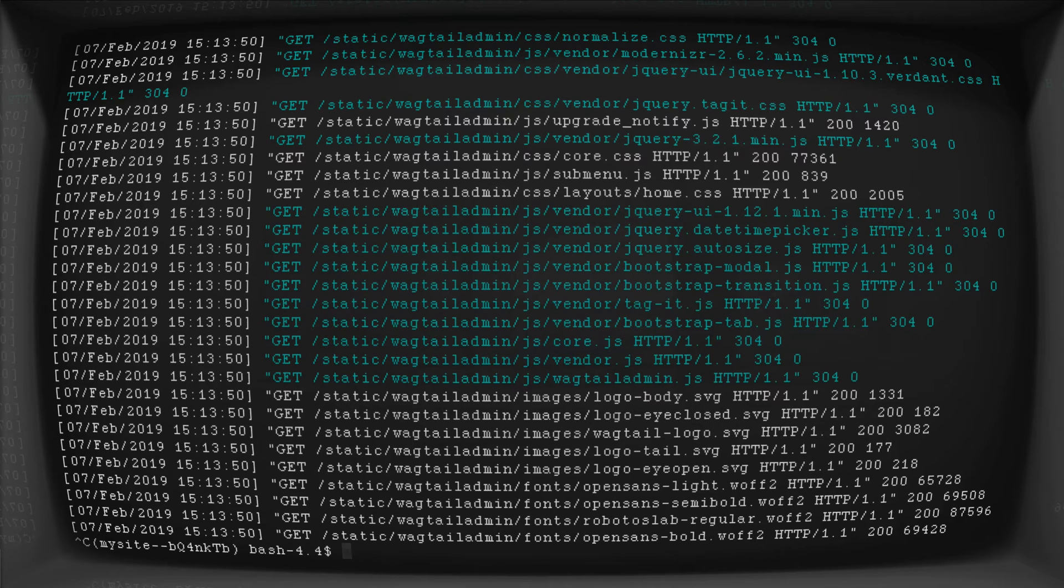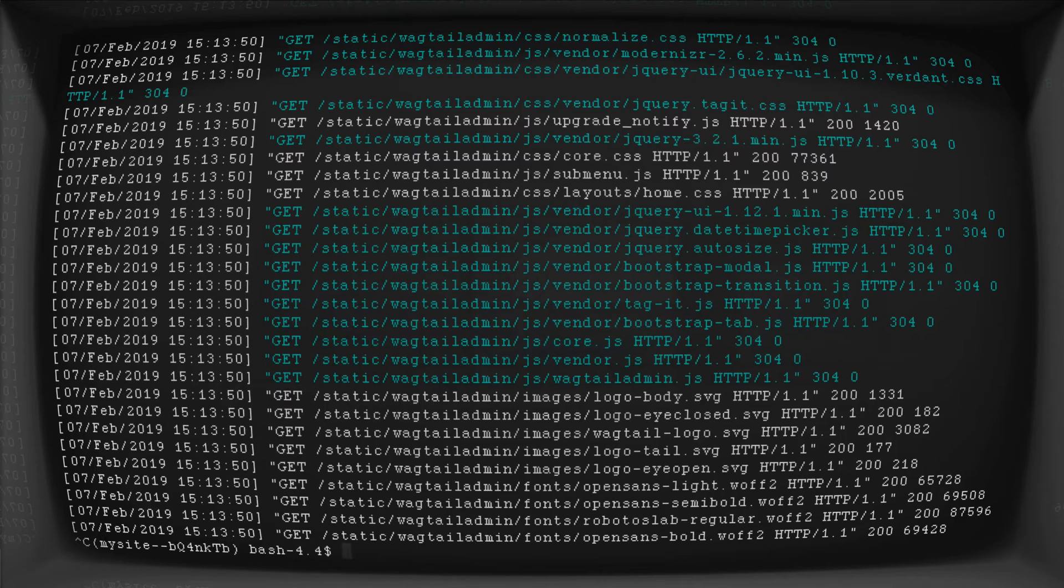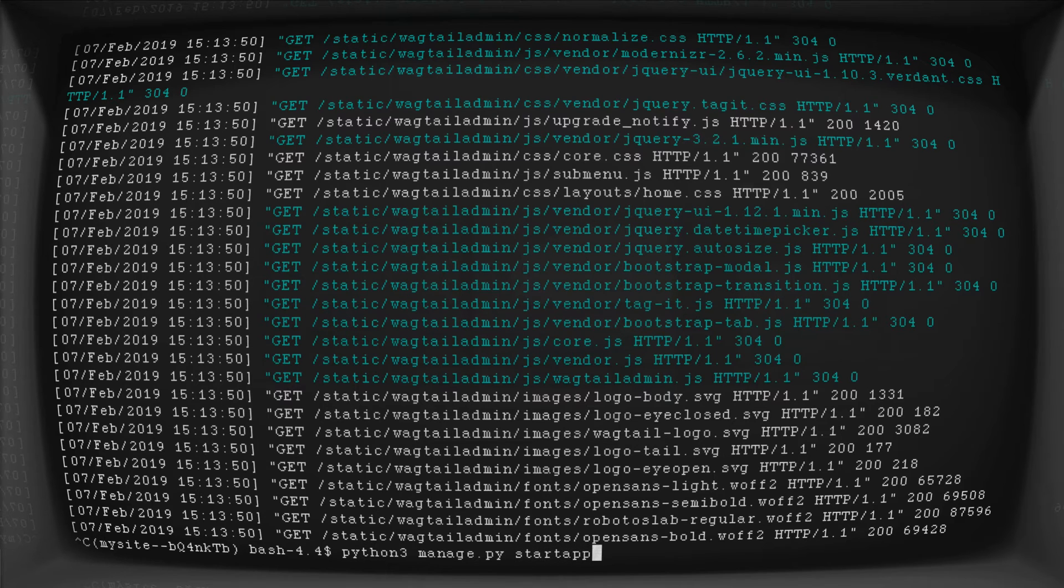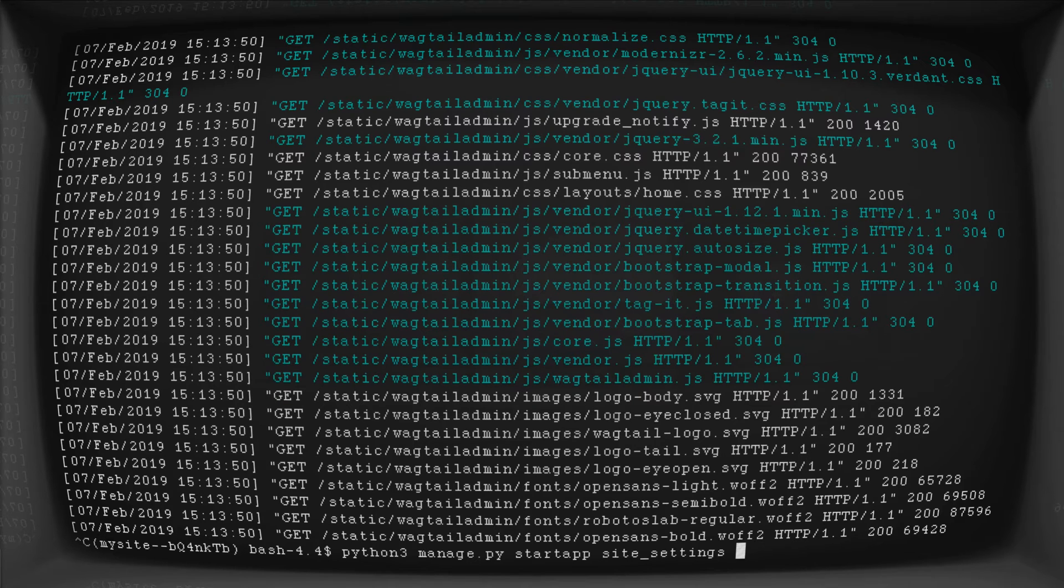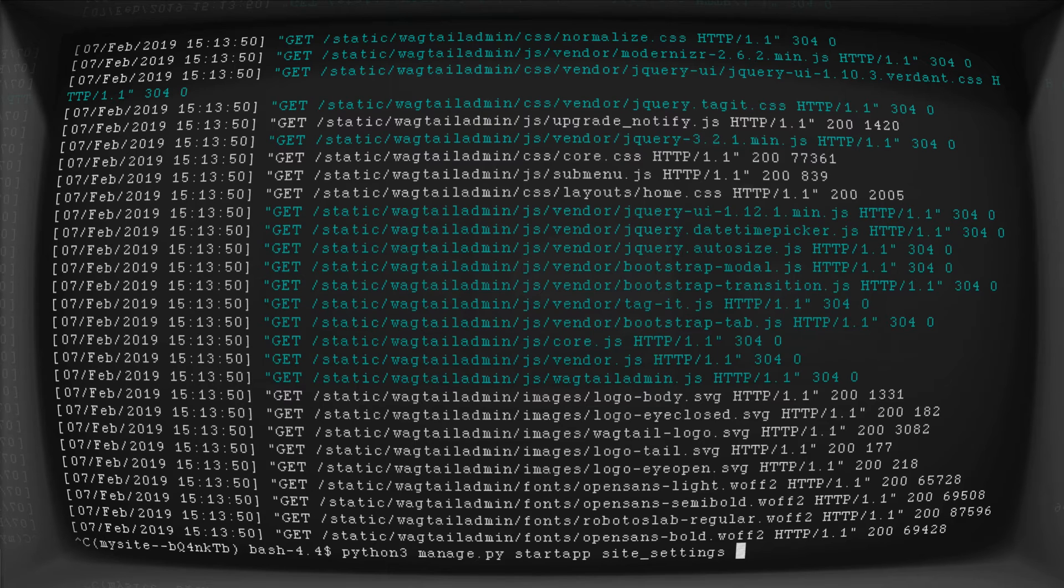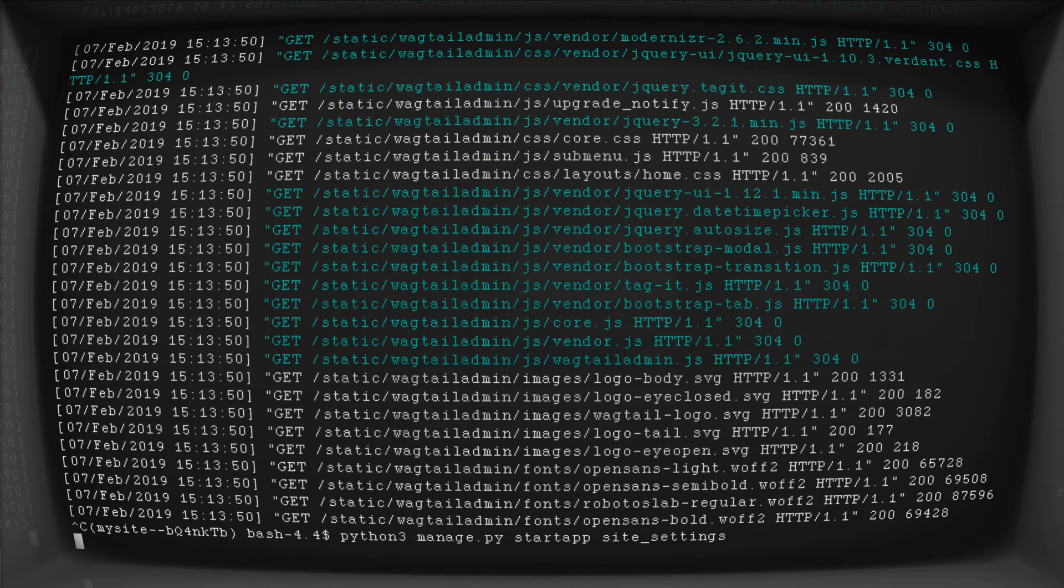So in your terminal, what you're going to want to do is create a brand new app. So python3 manage.py start app. And we're going to call this one site settings. Just something real basic. Site underscore settings. Social media settings. Whatever you want to call it. So this name will be used inside of our template. So whatever it is, make sure it is memorable and make sure that it sort of matches the way that your template variables are used or written.